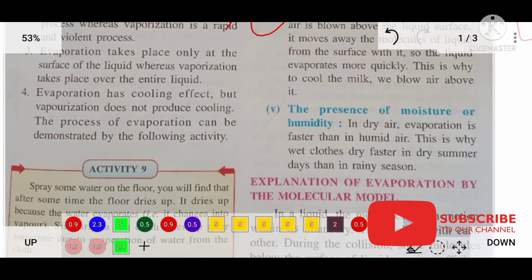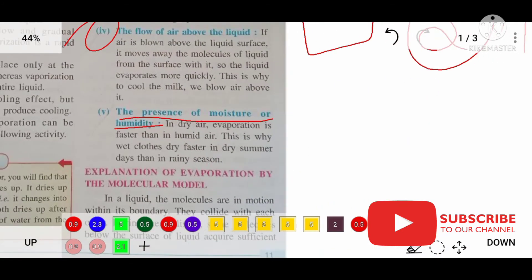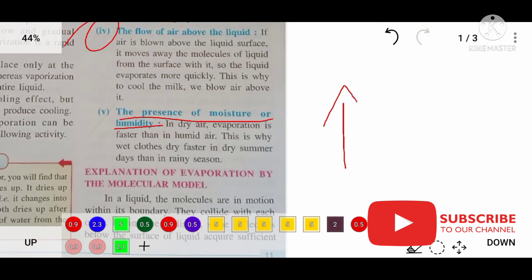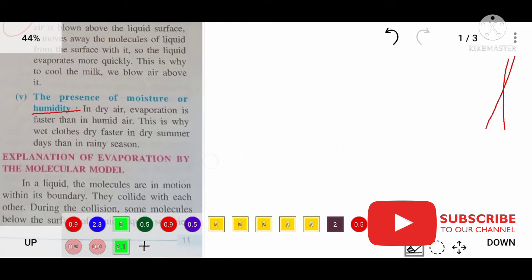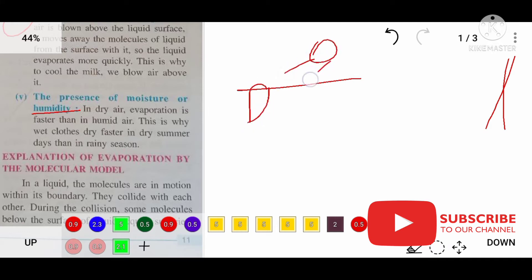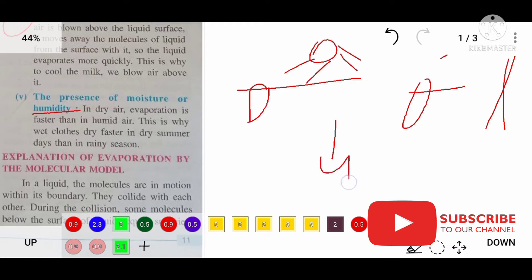The fourth factor is the flow of air above the liquid — this also affects the rate of evaporation. The fifth factor is the presence of moisture or humidity. If humidity or moisture is more, evaporation will decrease. That is why if you hang clothes in the rainy season or winter, evaporation will be less because the humidity in the atmosphere is more.